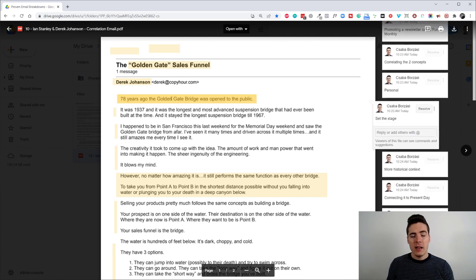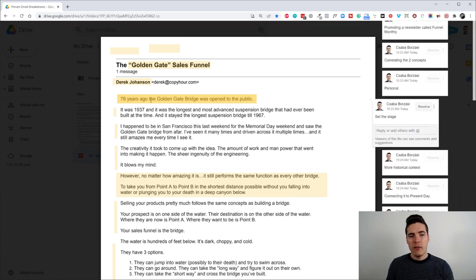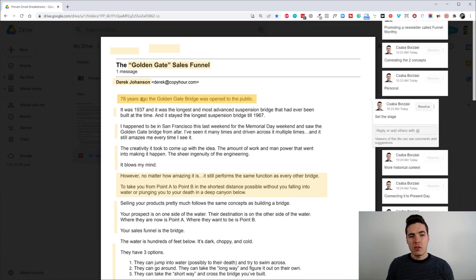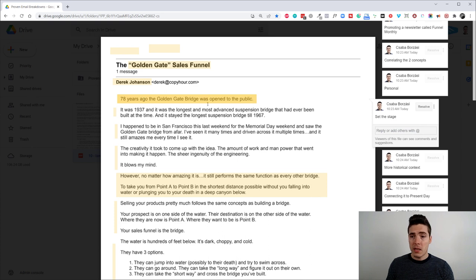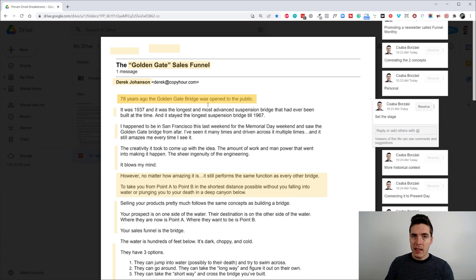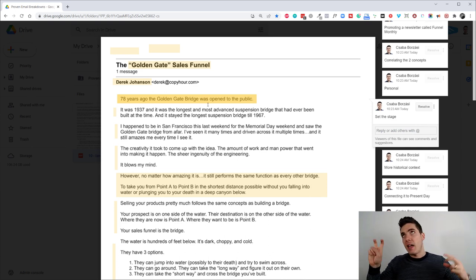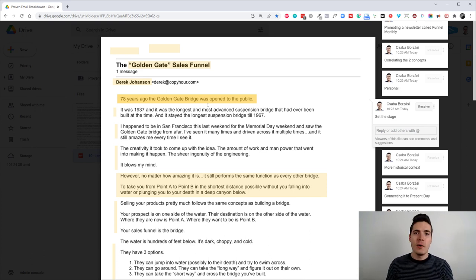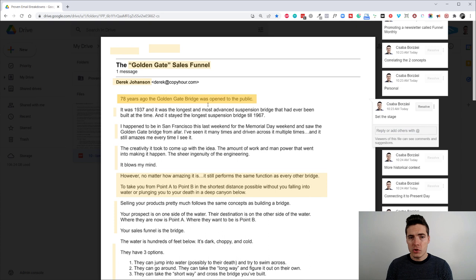So the email body itself starts with 78 years ago, the Golden Gate Bridge was opened to the public. So we set the stage. Right. Like we start in the middle of the action. I mean, action. We start like there's no beating around the bush. There's no warm up copy here. We just say something that happened.